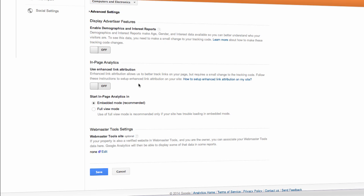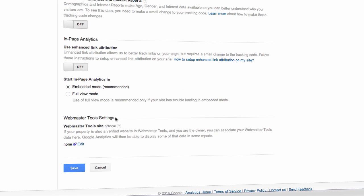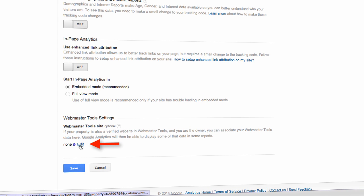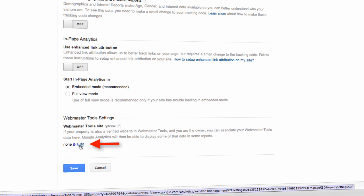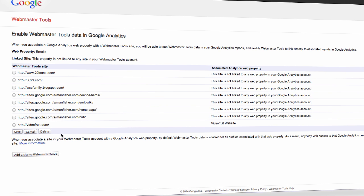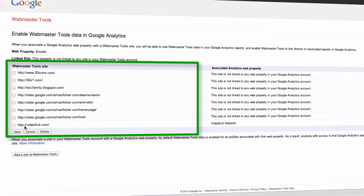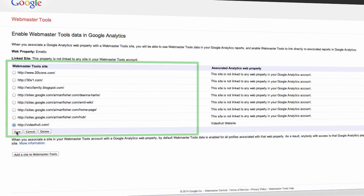Now, scroll to the bottom, to the Webmaster Tools Settings section, and choose the Edit link, which is kind of hidden down there. This will allow you to then choose which Webmaster Tools account to link to a particular Google Analytics profile. Choose Save, and you're all set.